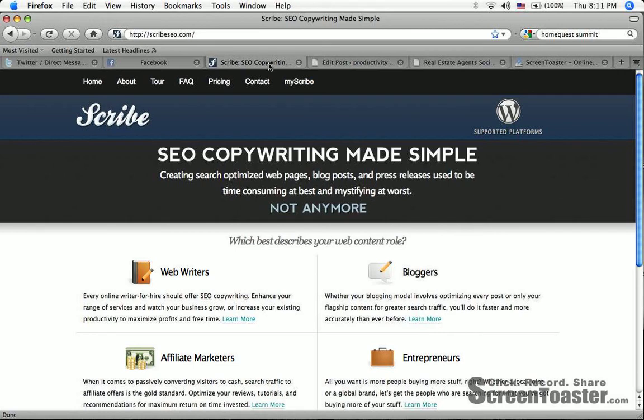Hey, what is up productivity junkies? Darren Persinger here. I want to show you the newest tool, a plugin for WordPress blog sites that I am just losing my mind over. It's called Scribe.